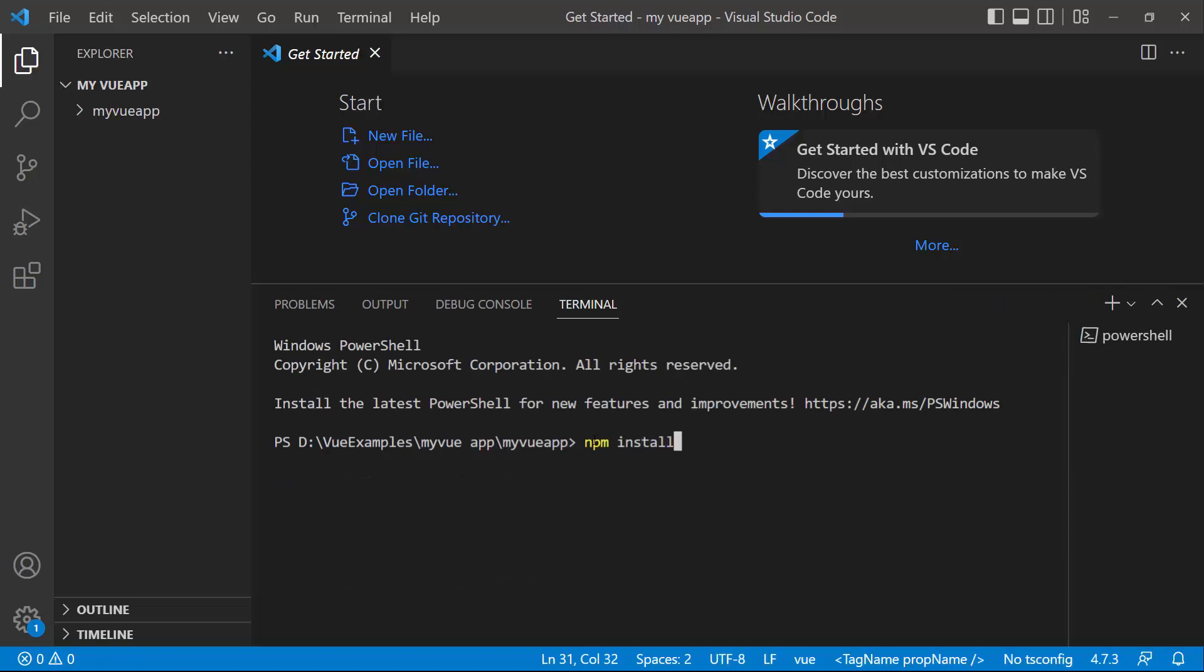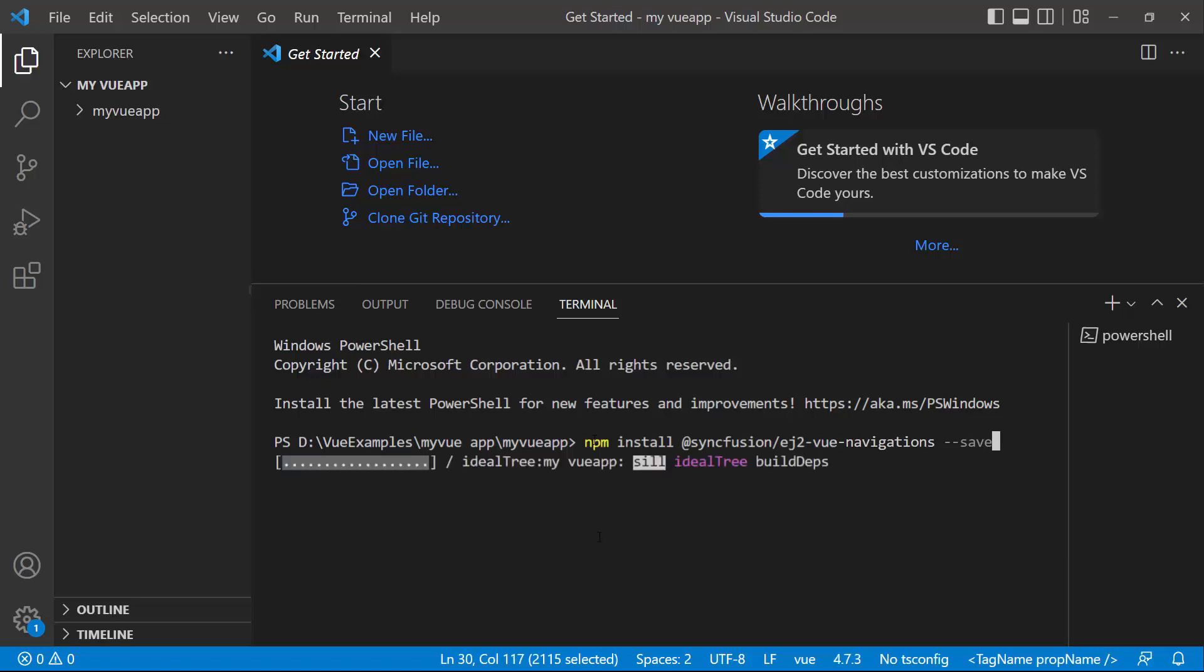at Syncfusion slash EJ2ViewNavigations. This command will install the ViewNavigations package along with its dependencies.